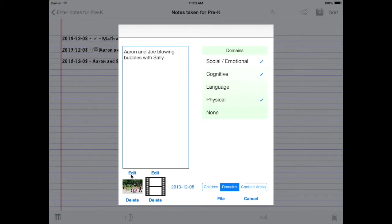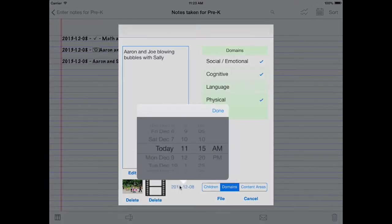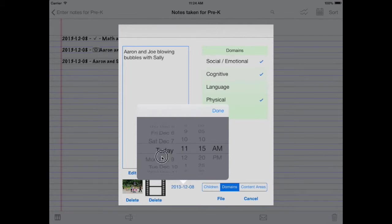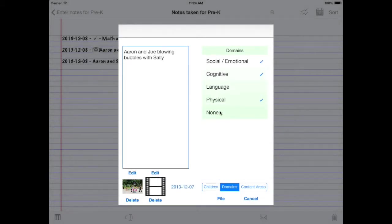But we could also edit the picture, or delete the picture, or we can add in a movie here. We can even change the date it was taken. Let's change the date to, I don't know, how about yesterday? Okay, done.